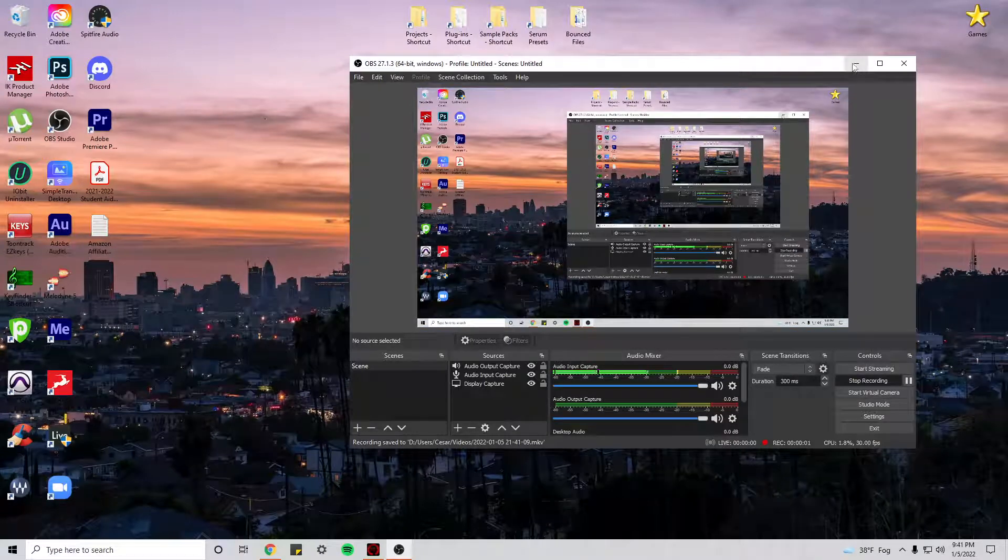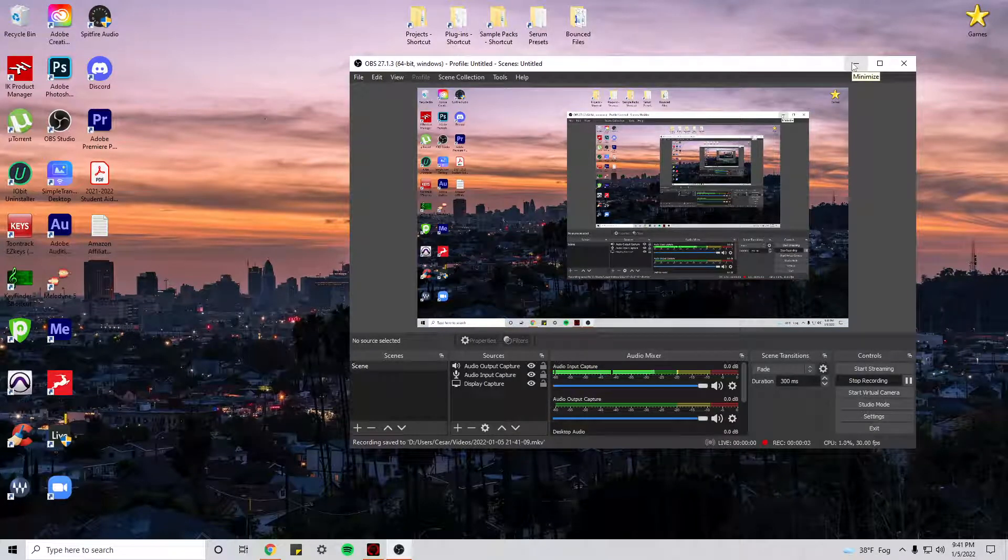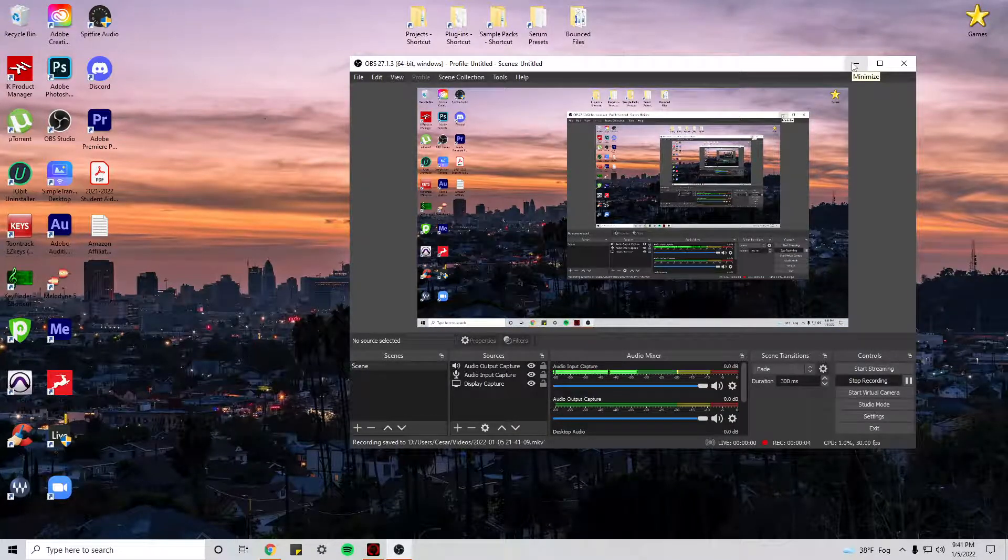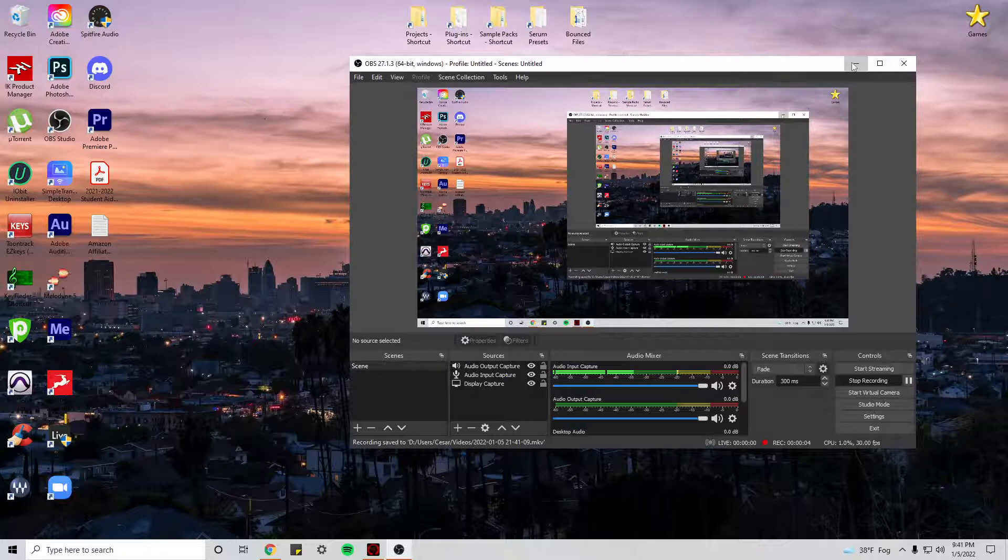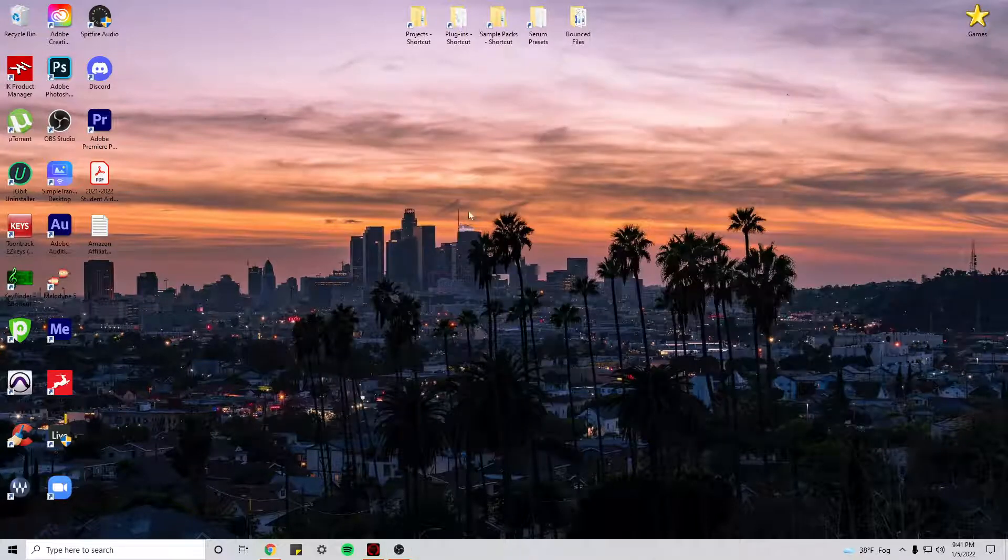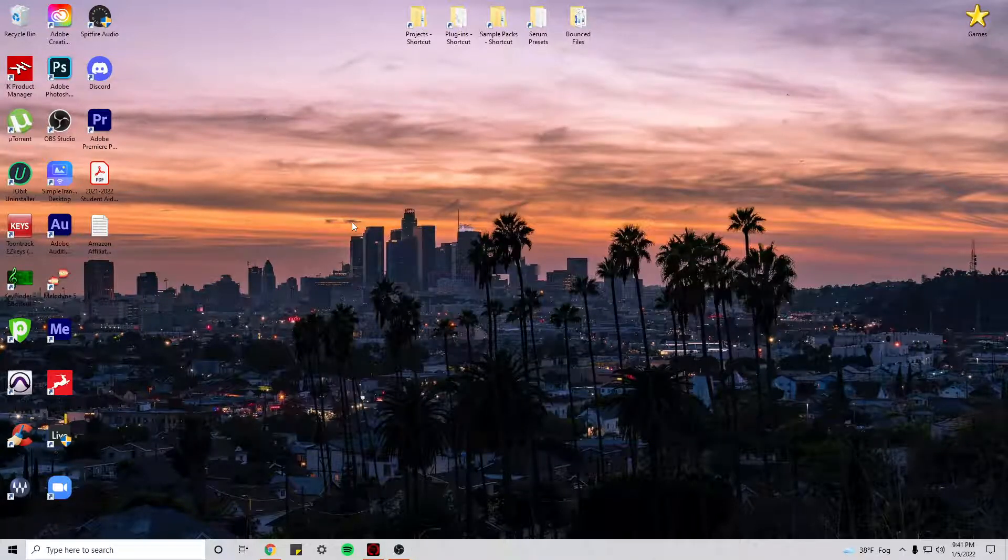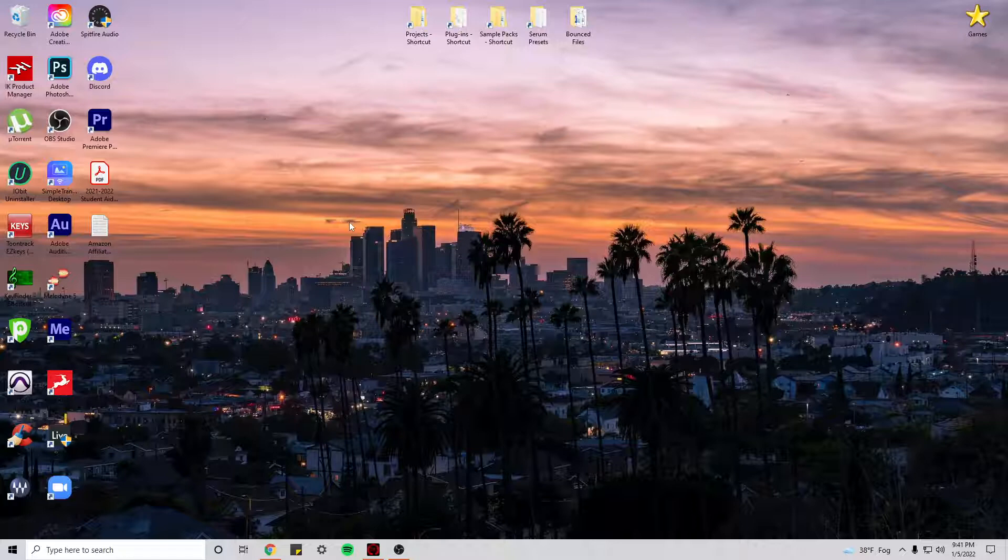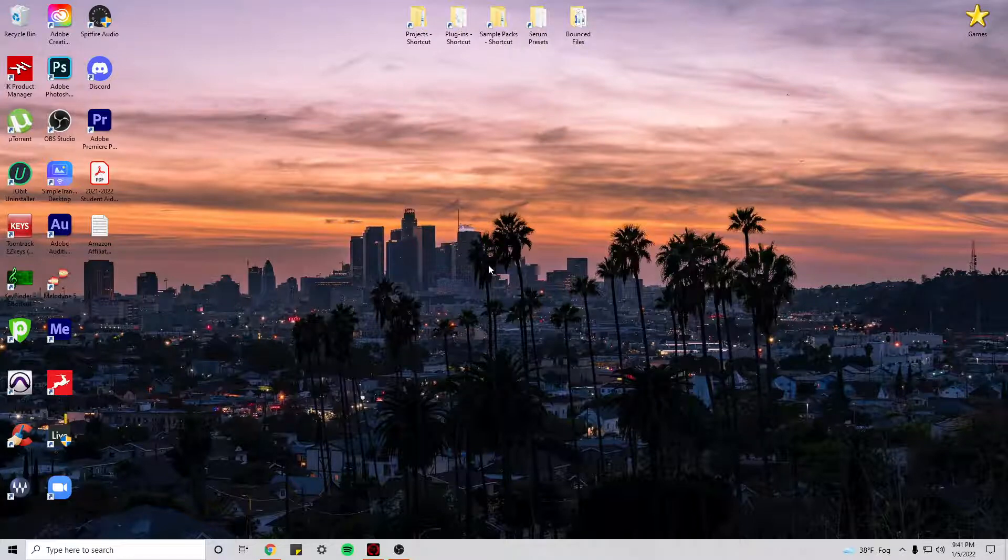What's up you guys, in this video I want to show you how I fix this annoying problem that I had with my Antelope Zen Go in which Windows 10 would stop recognizing my audio interface just randomly.